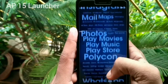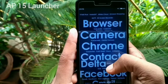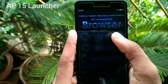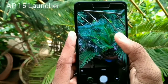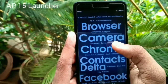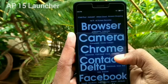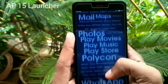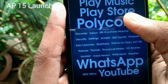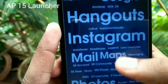AP 15 Launcher is very fast, simple, and easier to use. This is very small in size too. It has around 100,000 downloads on the Play Store. You can only customize text size, text color, and the wallpaper. This launcher will be a good option for those who don't like too many graphics on their phone.